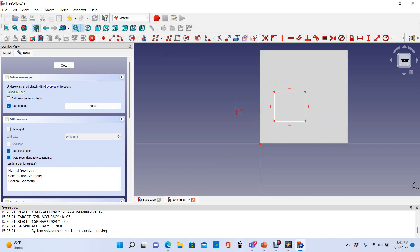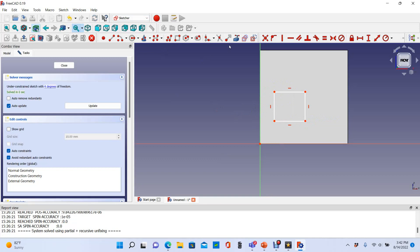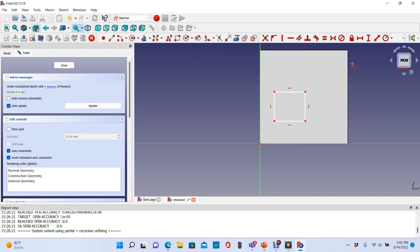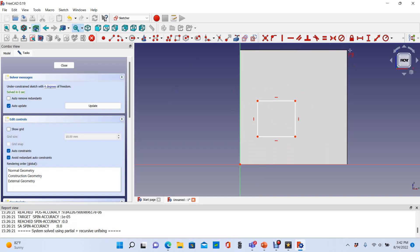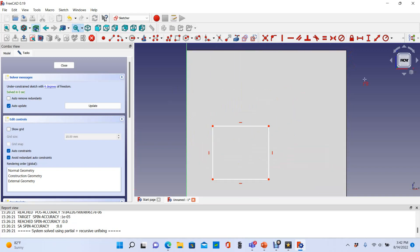Let's just extrude a square. Now I want this line to be exactly lined up with this edge, and this line to be exactly lined up with this edge. I can come up here to create an edge linked to external geometry and pick—actually let's line it up with these edges because the origin is here.